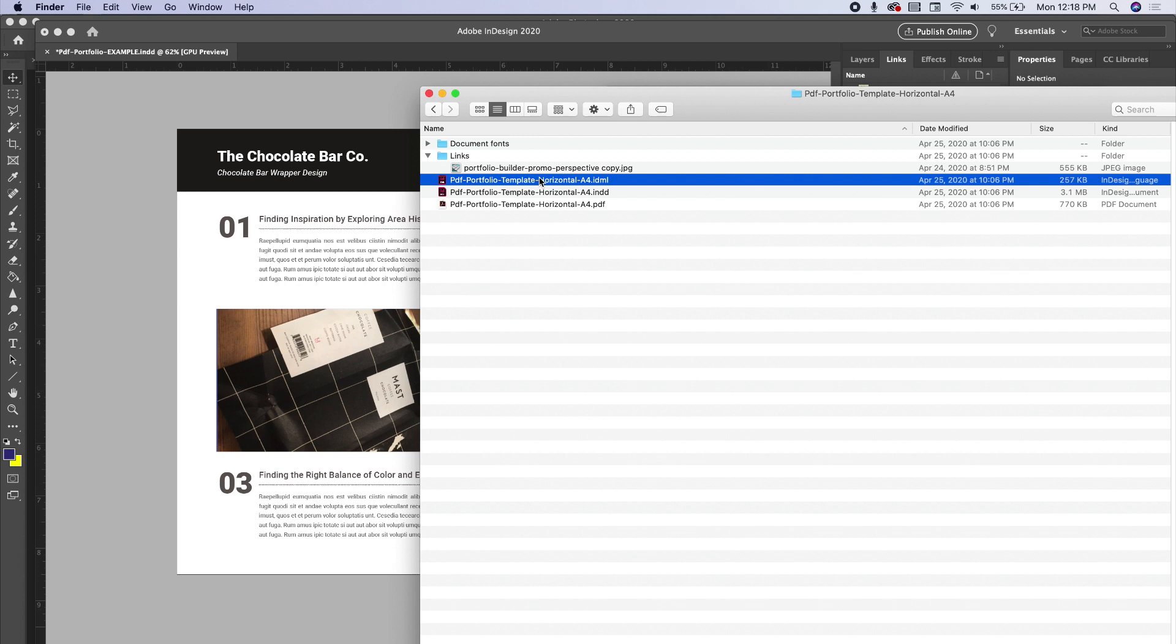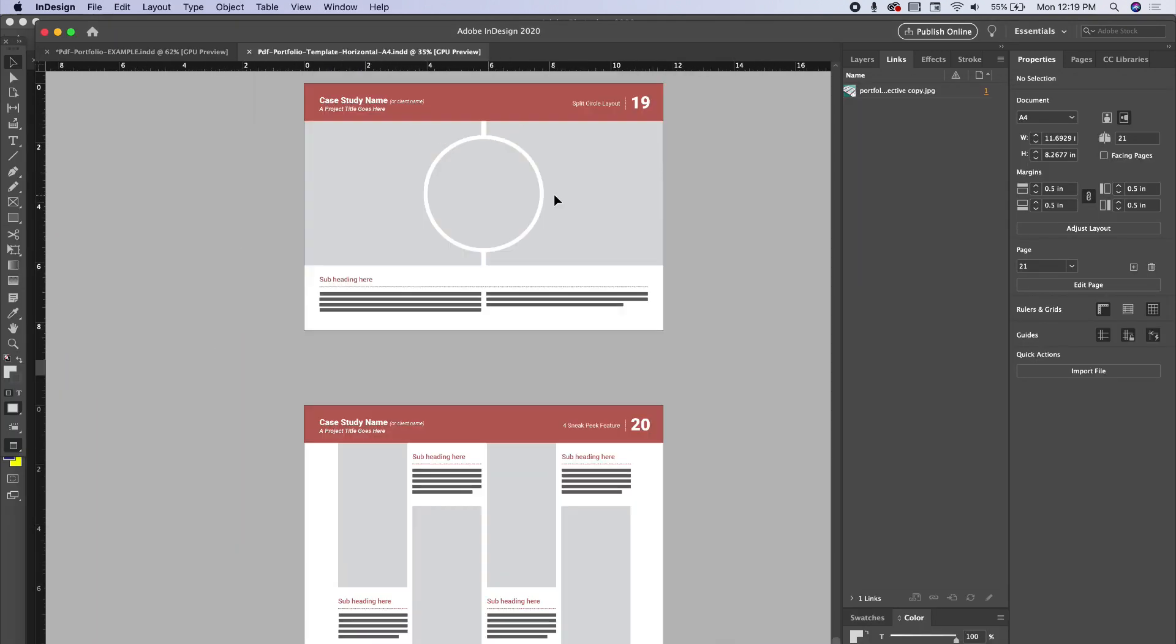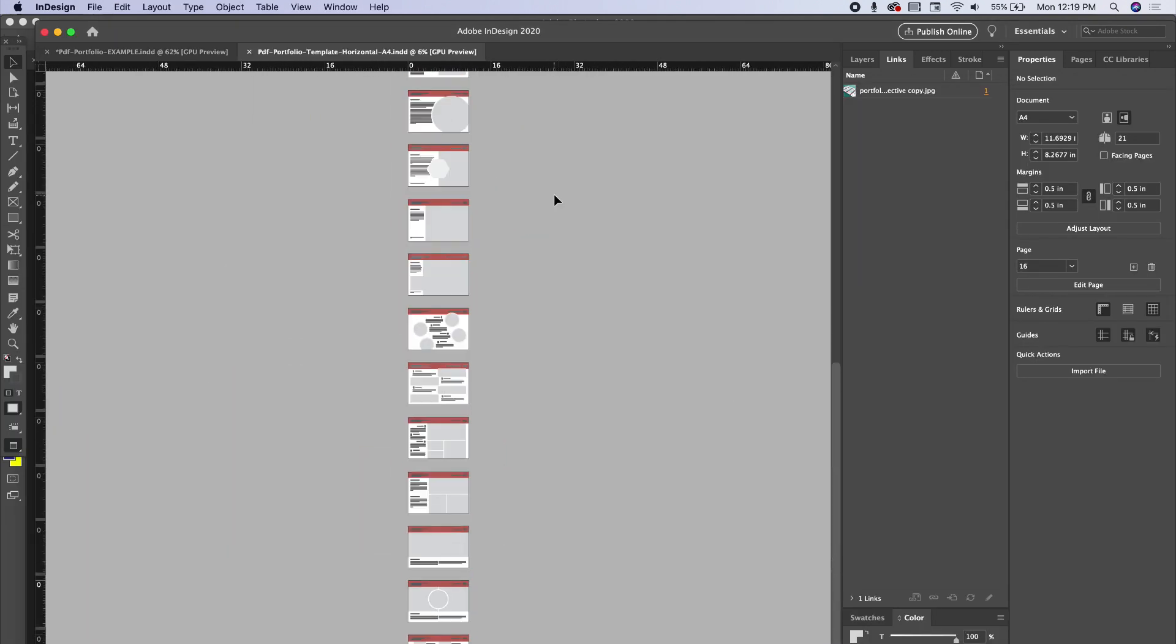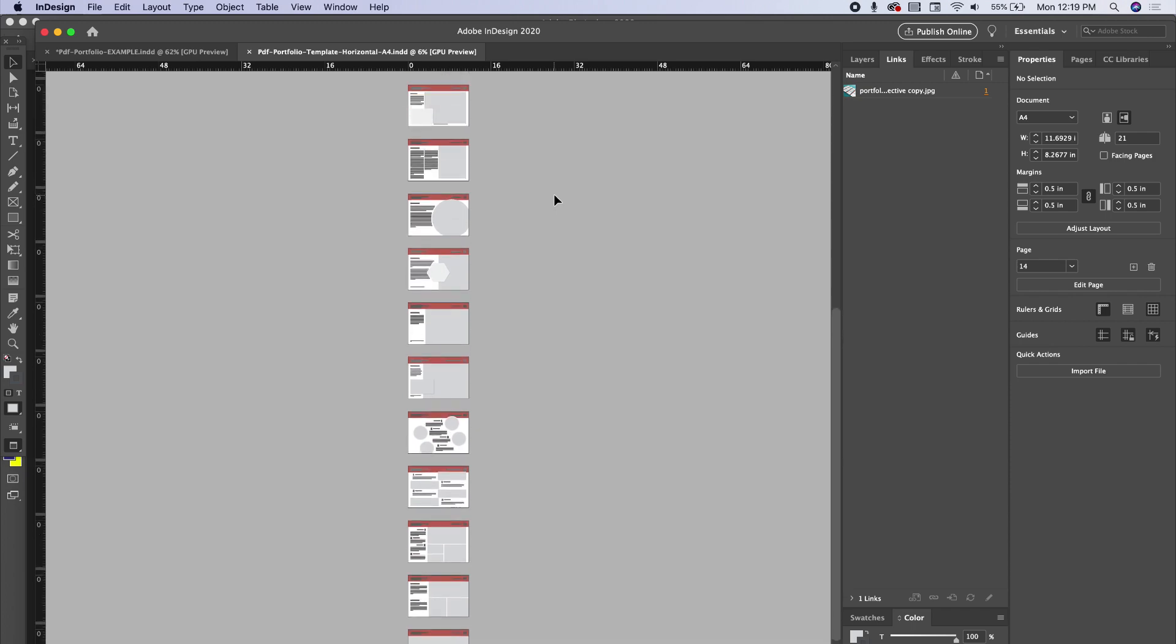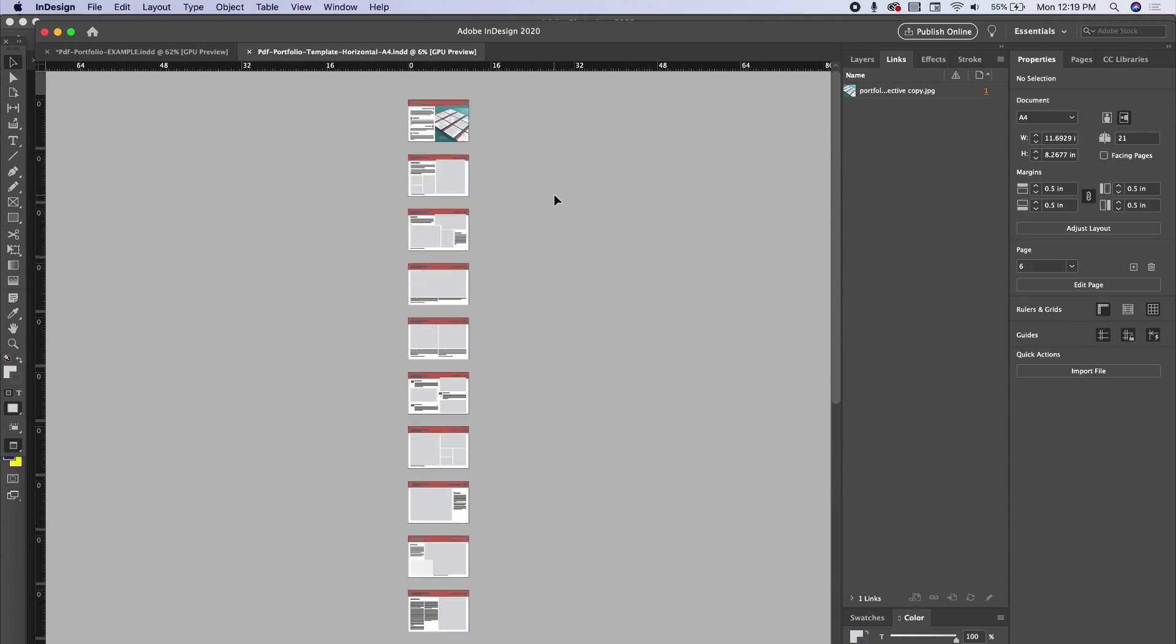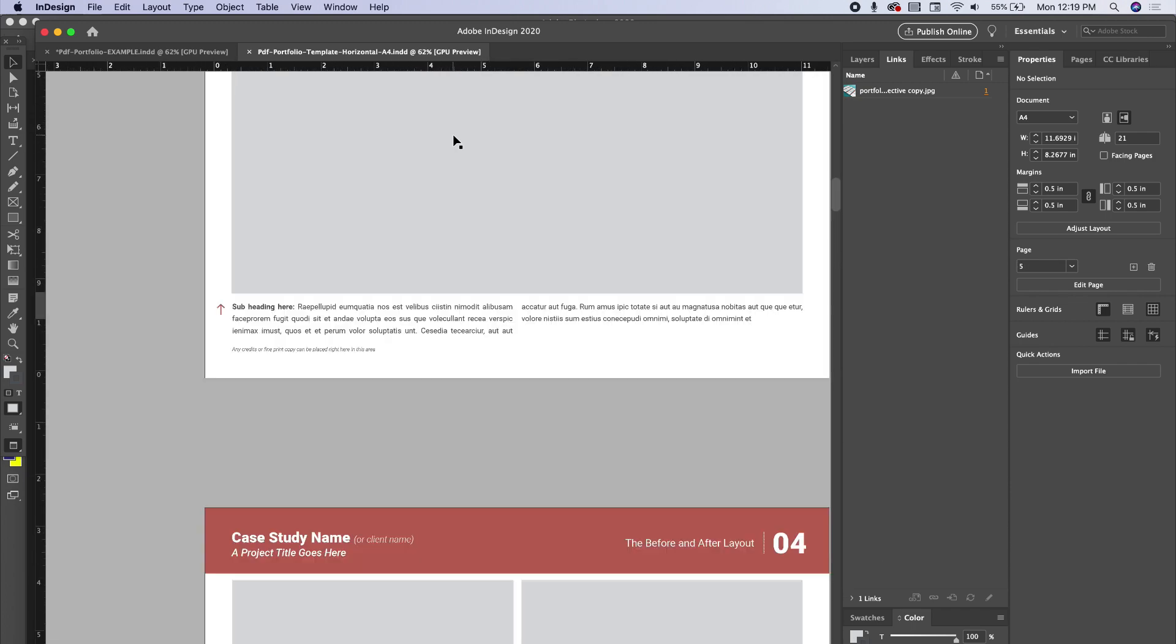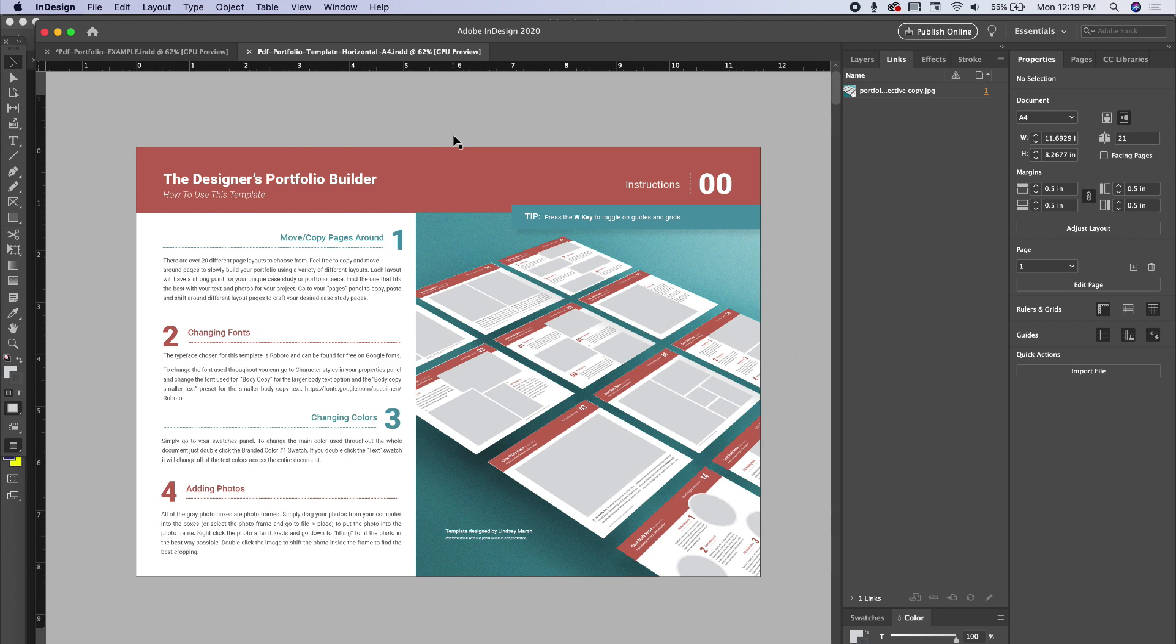Let's go ahead and open it up. Here's the basic template. I'm going to zoom out so you can see all the page layout options you have. I'm going to go ahead and start with page one. It's got some basic instructions on page one, but I figured a video might be a little bit easier.